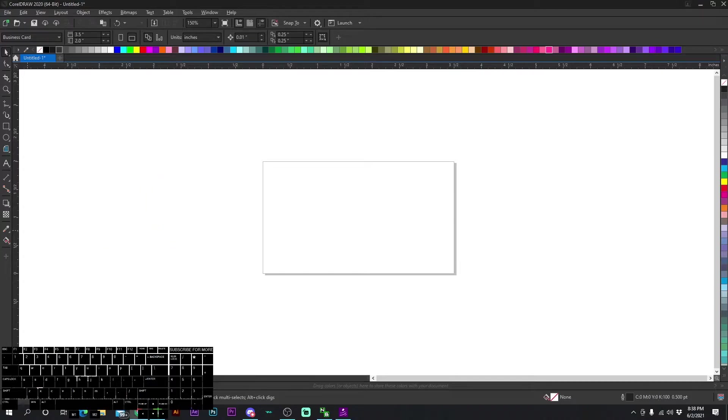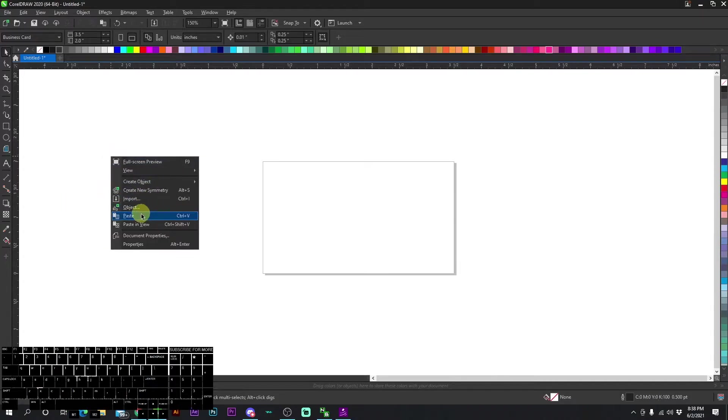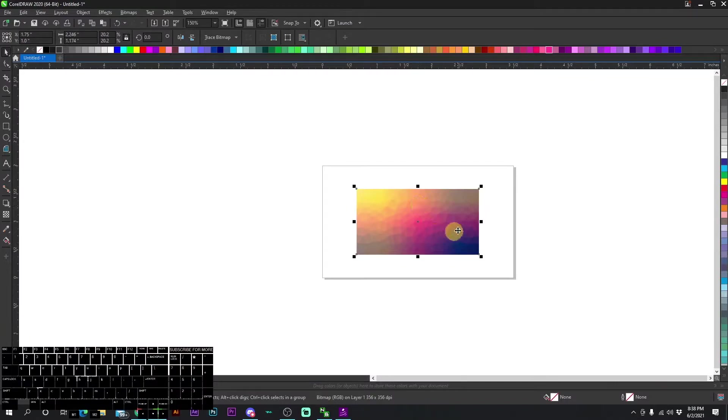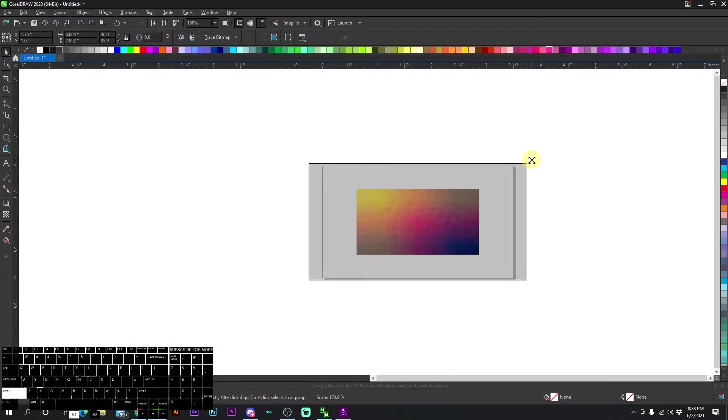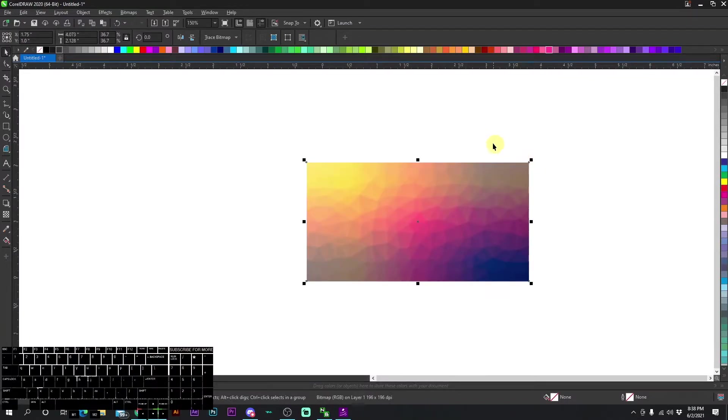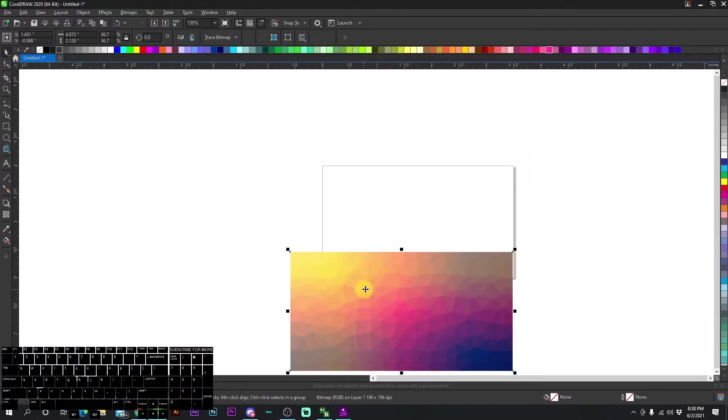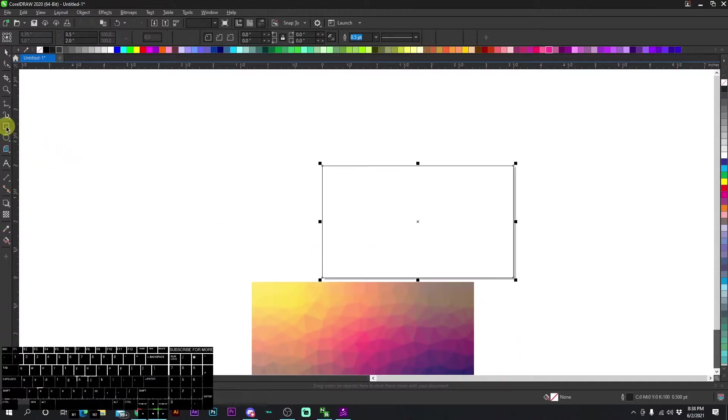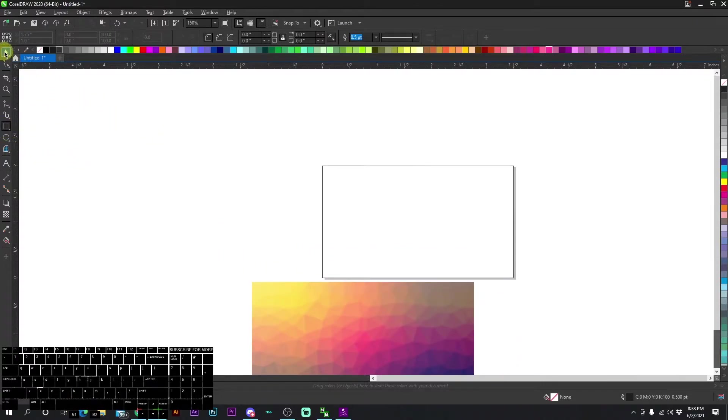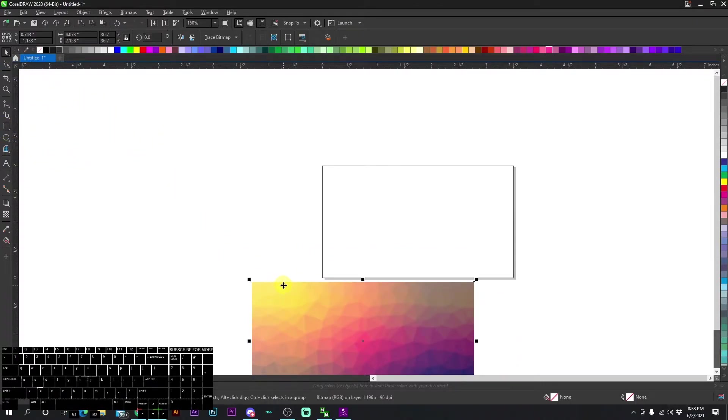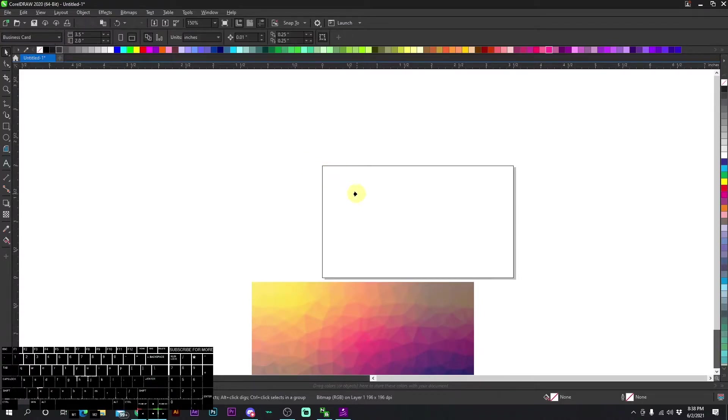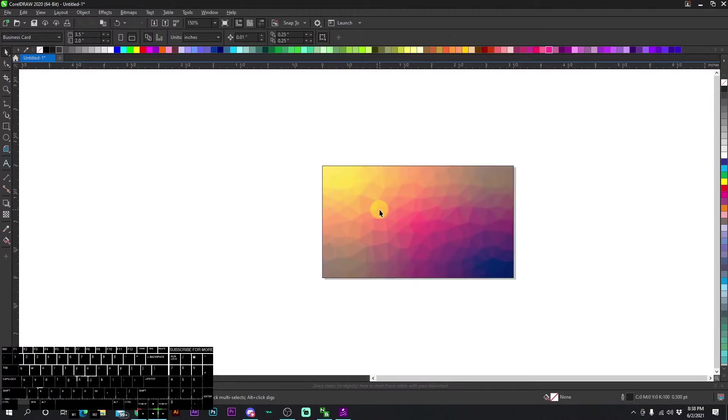So first, I'm going to drag in a random background that I got from Google. So here's a colorful background, and we're going to scale it to the business card size. I'm actually going to put a square around the business card and power clip this background into the business card.